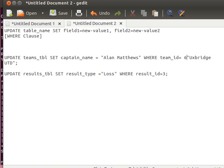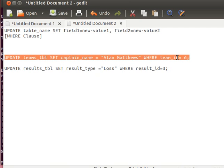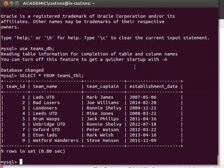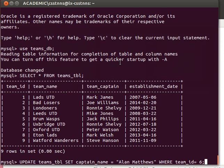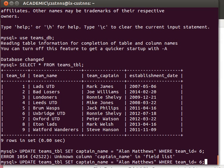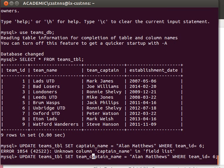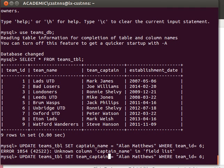Of course without forgetting my lovely semicolon, and then I can just execute that. Hold on, I'm sorry—not captain name, the field is called team captain. I don't know what I'm doing, but these things are useful so we can take advantage of them.